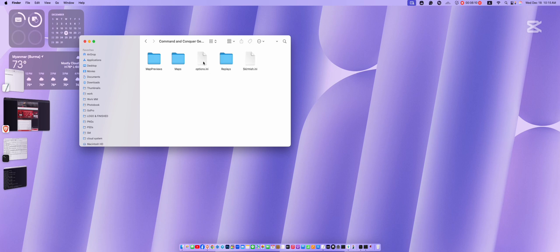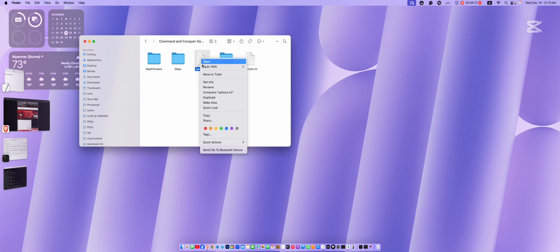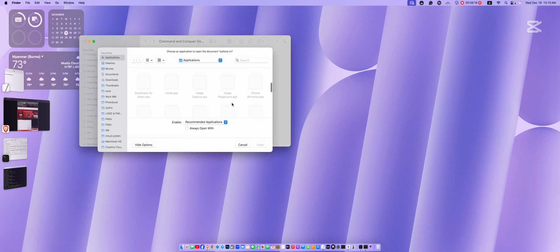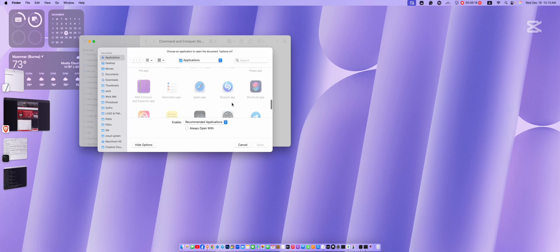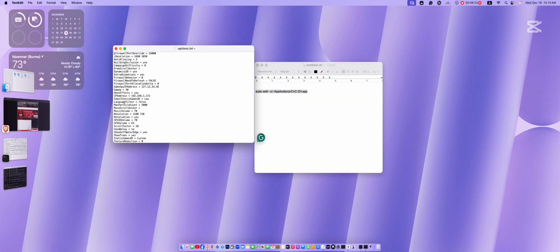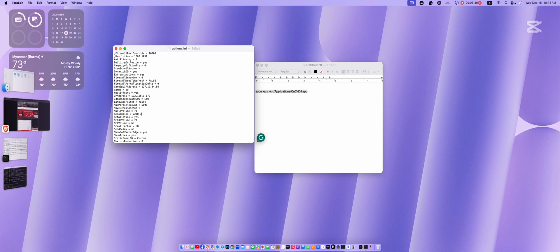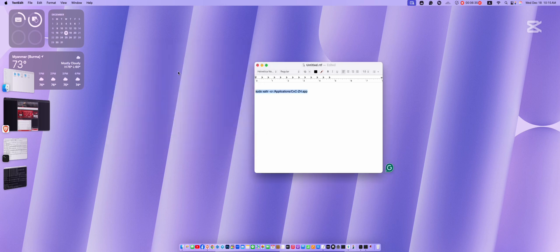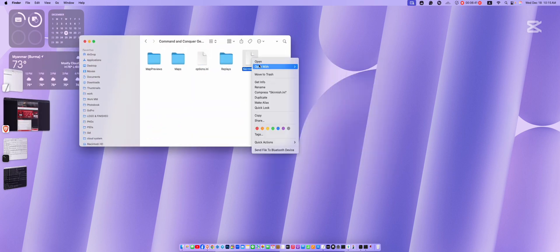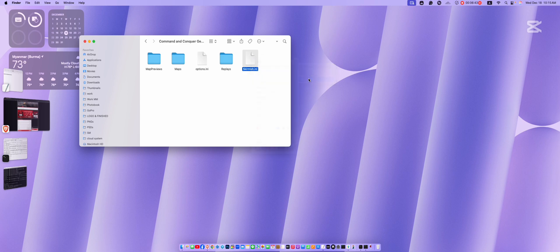Let's open the Options.ini file and make a change to the resolution. It's all about what works best for your screen. Just go ahead and adjust it to your liking. The most important thing is to change the credit and open Skirmish.ini. Just change the credit amount to what you want.